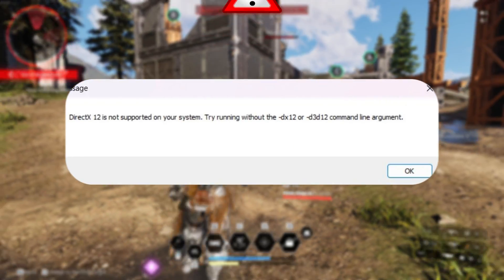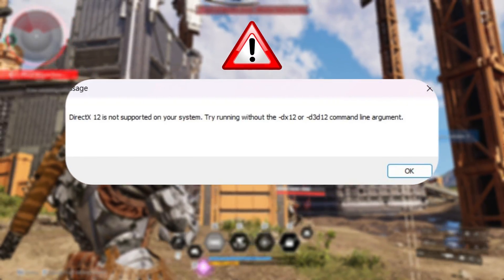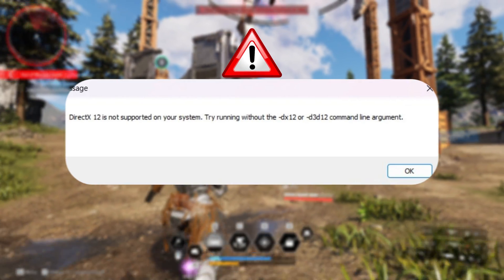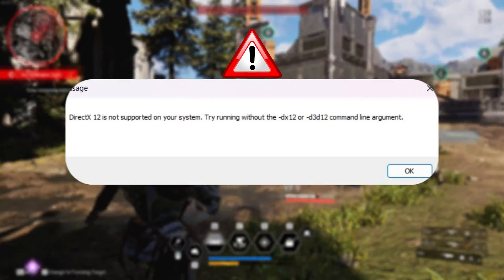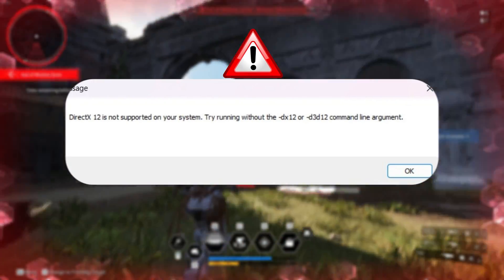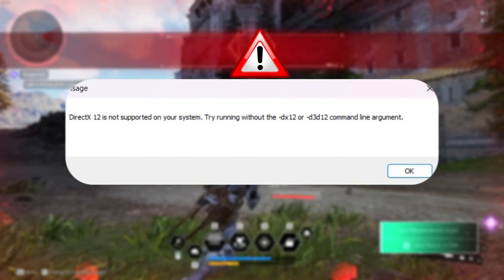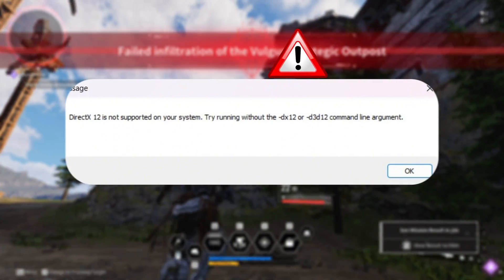Are you getting the DirectX 12 not supported on your system error when playing The First Descendant on your computer? Don't worry, because in this video I'll show you how you can fix this issue and play the game in peace. Let's start without wasting any more time.